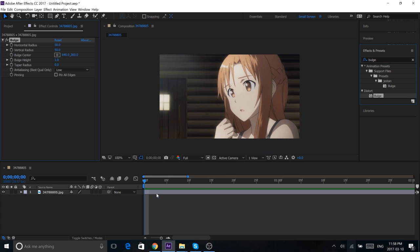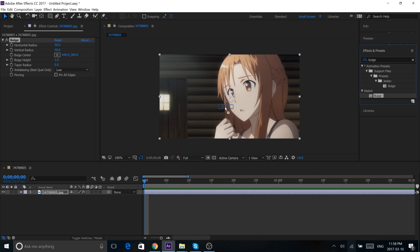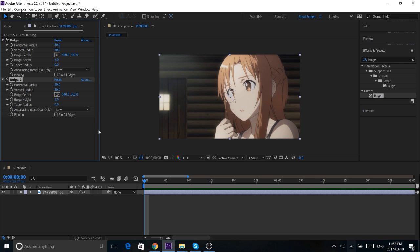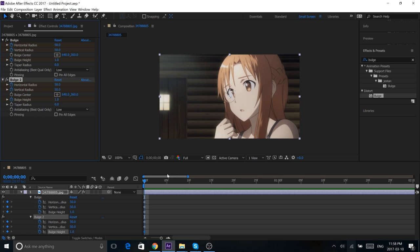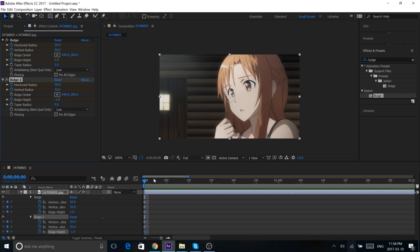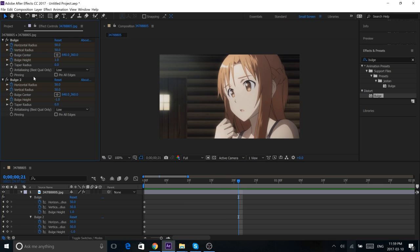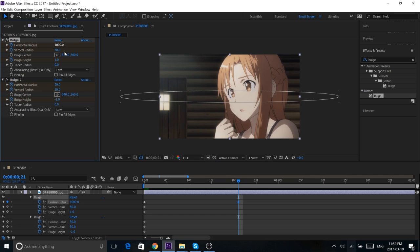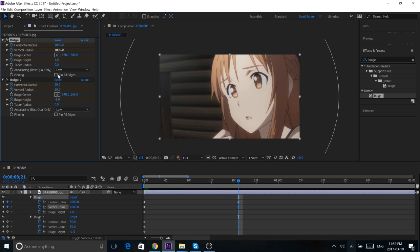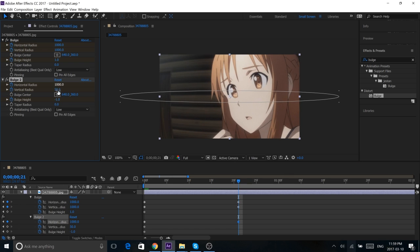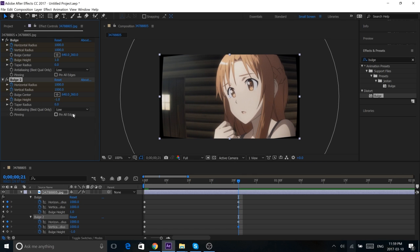Okay, so from distort, you get your bulge preset. And then I'm going to keyframe these three on both. We're going to set this to positive and this one to negative one. And then we're going to go down a bit, maybe here, and we're going to keyframe 1000. Hit pin all edges.